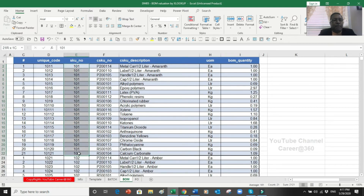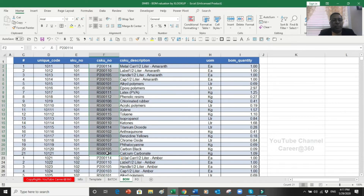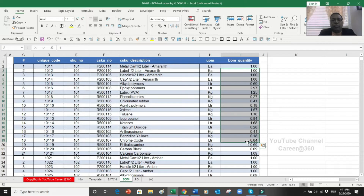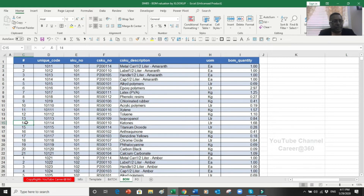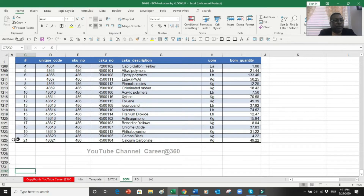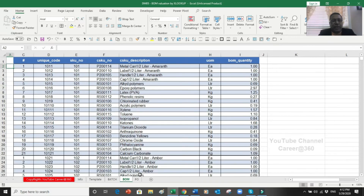In the bill of material file, this is my product code which is called SKU, and this is my CSKU which is a packaging material or raw material, their description, unit of measurement, and the quantity used for each size. Every color has its own metal can, labels, handles, and caps. If I go down, for these 300-and-something products, each product has at least 20 items, so this list goes to almost 7,200 lines - a complete detailed bill of material for all our products.